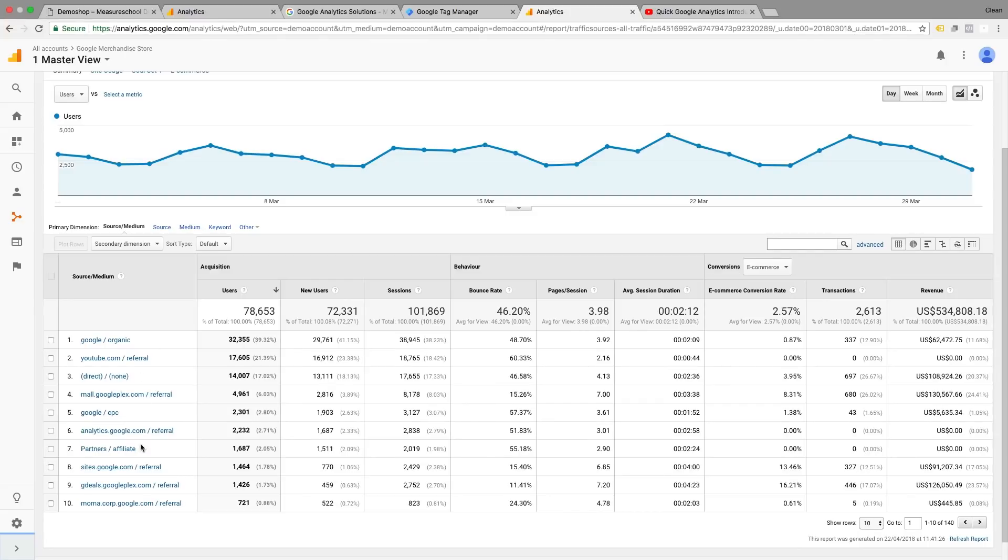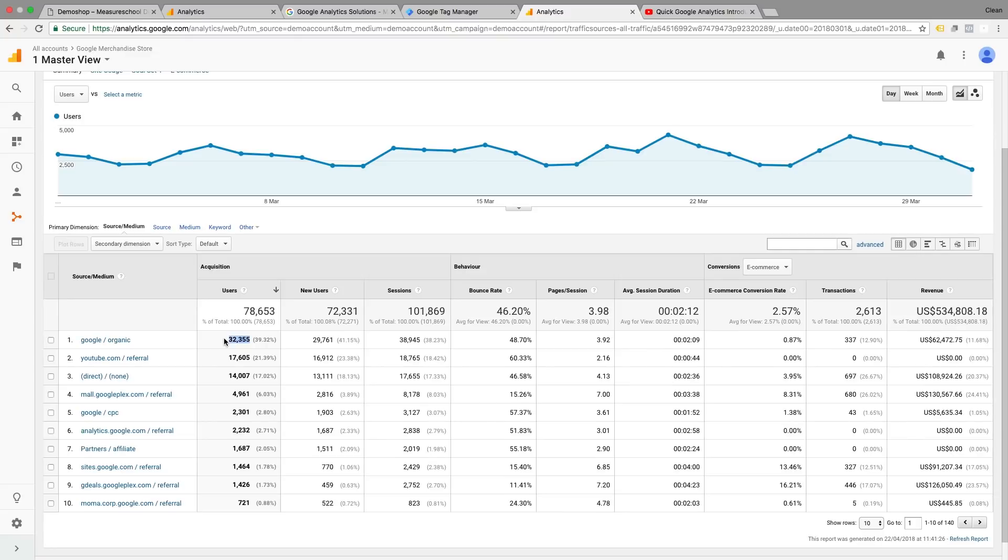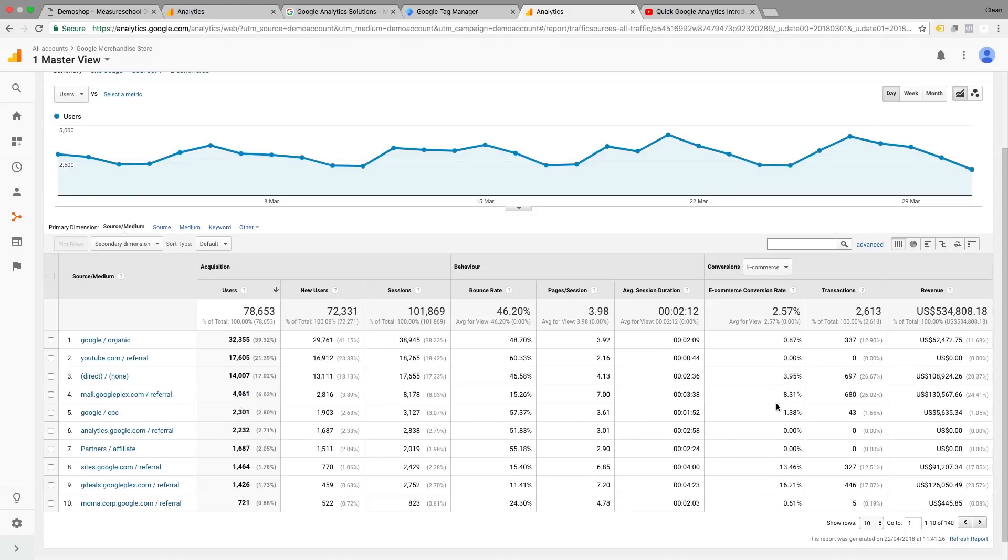Now down here, everything is broken down by these different source mediums. And we can see line by line how these stack up against each other. This is quite great because we can quickly compare different sources against each other. For instance, Google is bringing us most of the traffic, but the e-commerce conversion is much lower, as opposed to this referral source, much lower traffic, but the conversion is much higher. Now, maybe we should be working on increasing this traffic source here, as it has a much higher chance to convert.